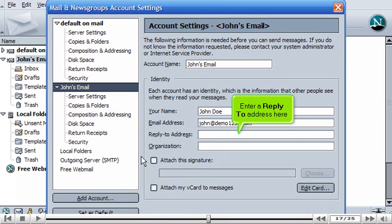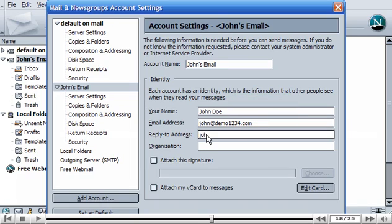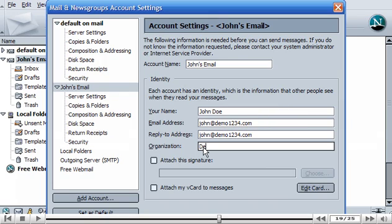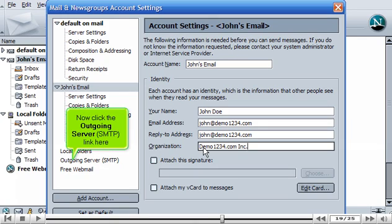Enter a reply-to address here. Then enter an organization name here. Now click the outgoing server SMTP link here.